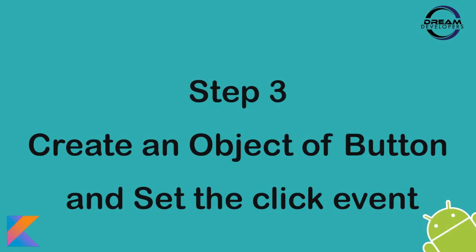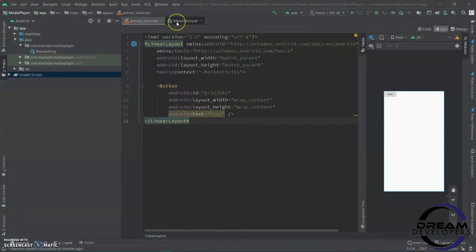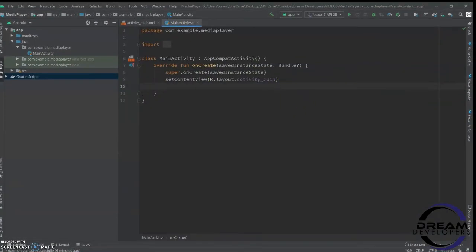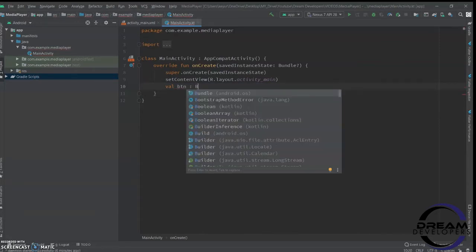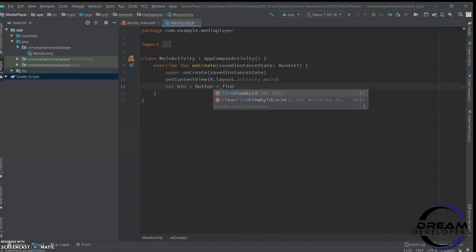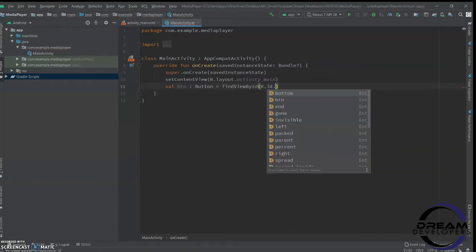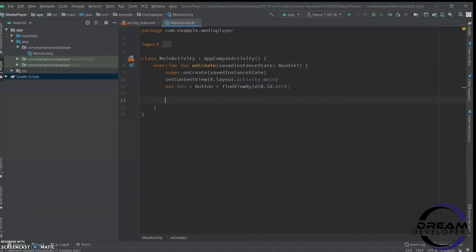Step 3: Create an object of the button and set the click event. Open mainactivity.kt file and we will create the button object and register it. Write 'var BTN = findViewById'. In this bracket, we have to specify the button ID, so r.id.btn.